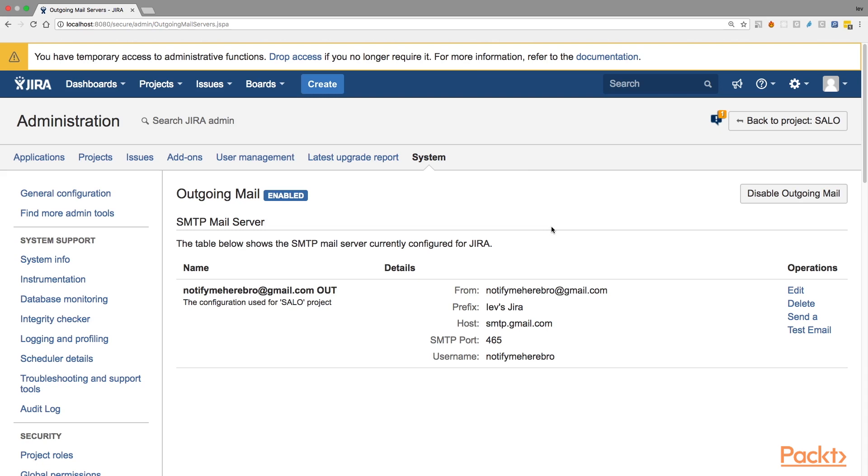So we can move to our second part of this tutorial, where we're going to have a look at how we can use mail handlers and email notifications. In this tutorial, we have learned how we can configure incoming and outgoing email services.